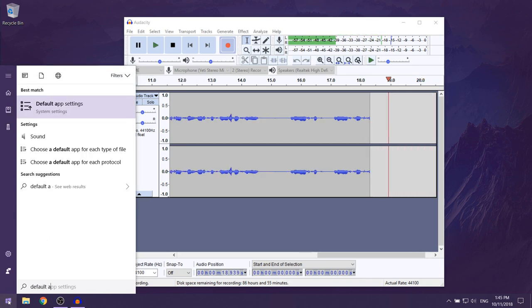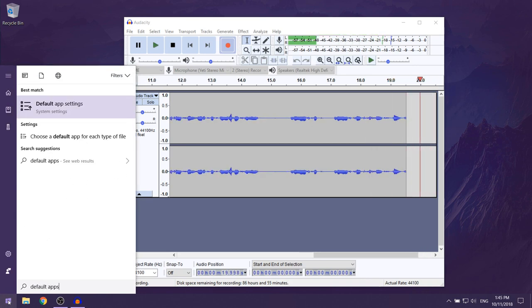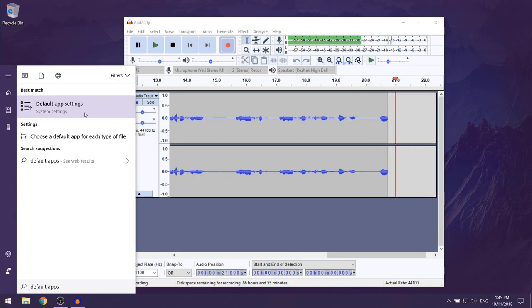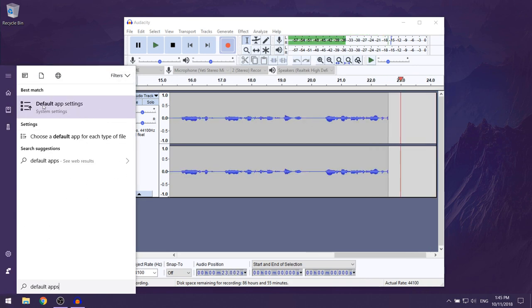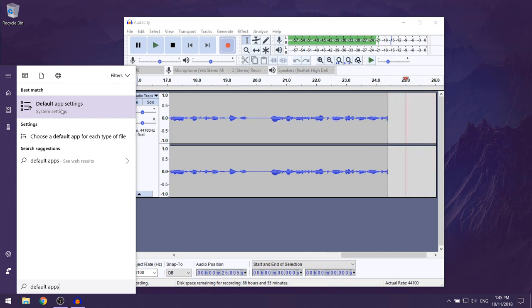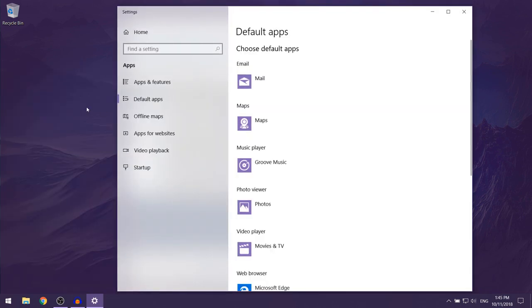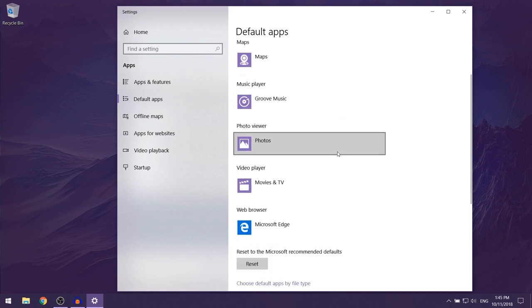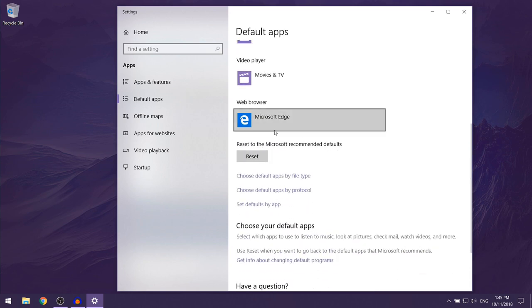Type default apps and the first thing that should show up is this option which says default app settings. You just want to left click on it. Now this should open up. You want to scroll down until you get to the web browser section.